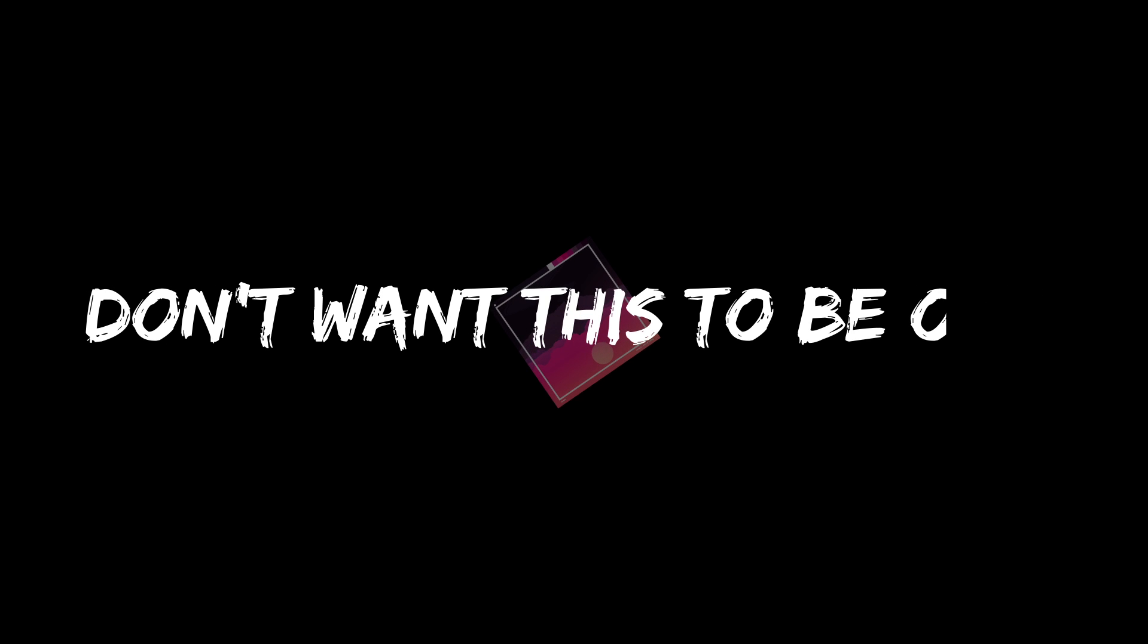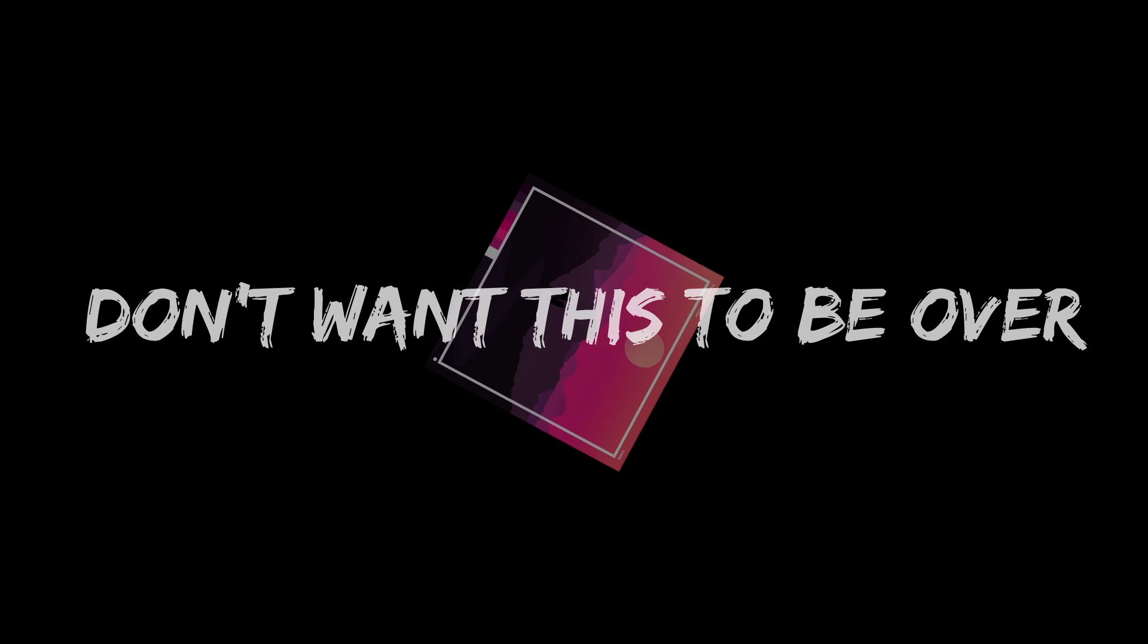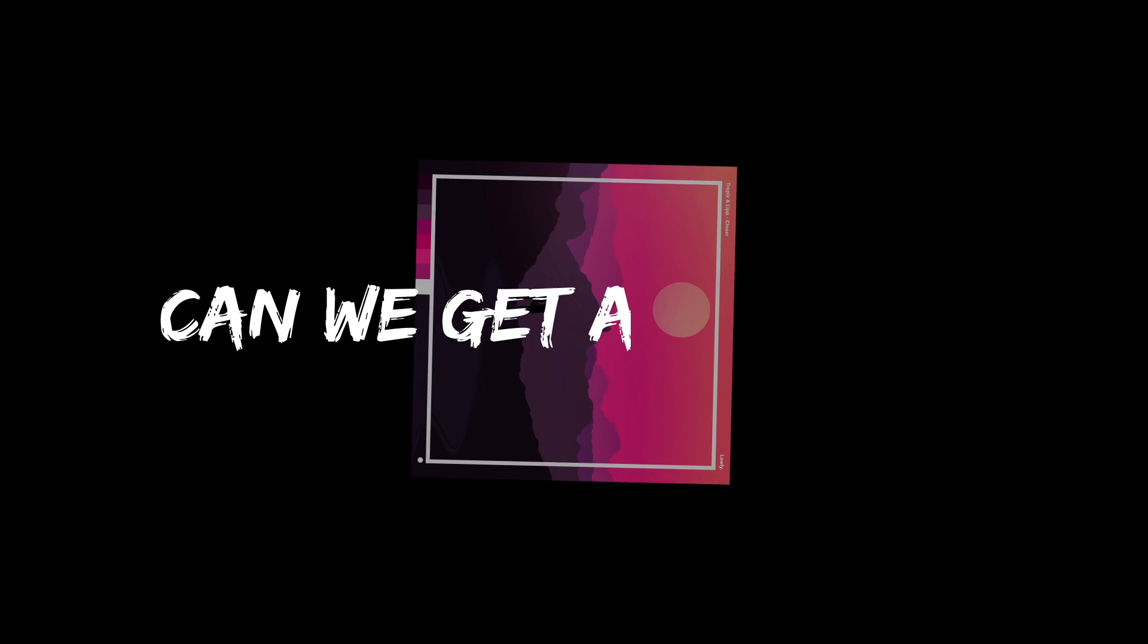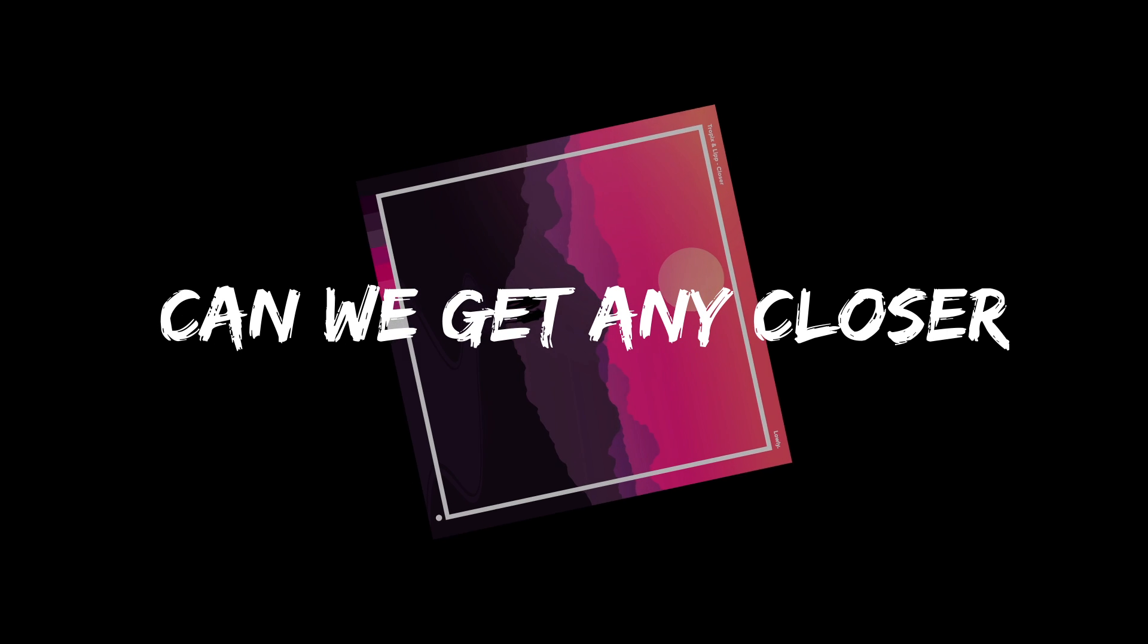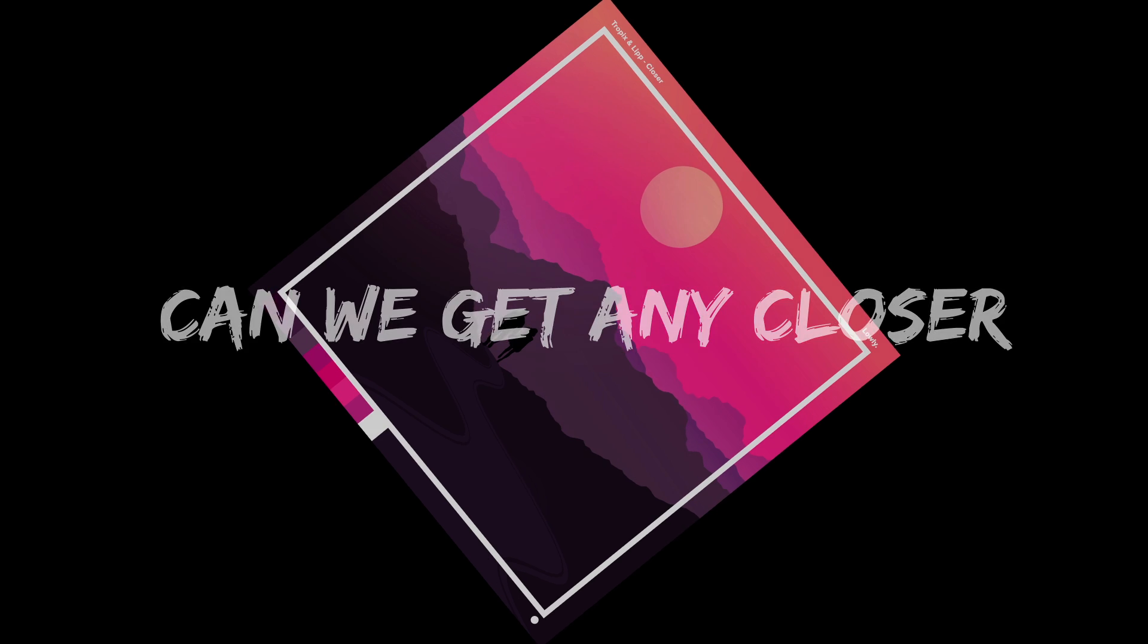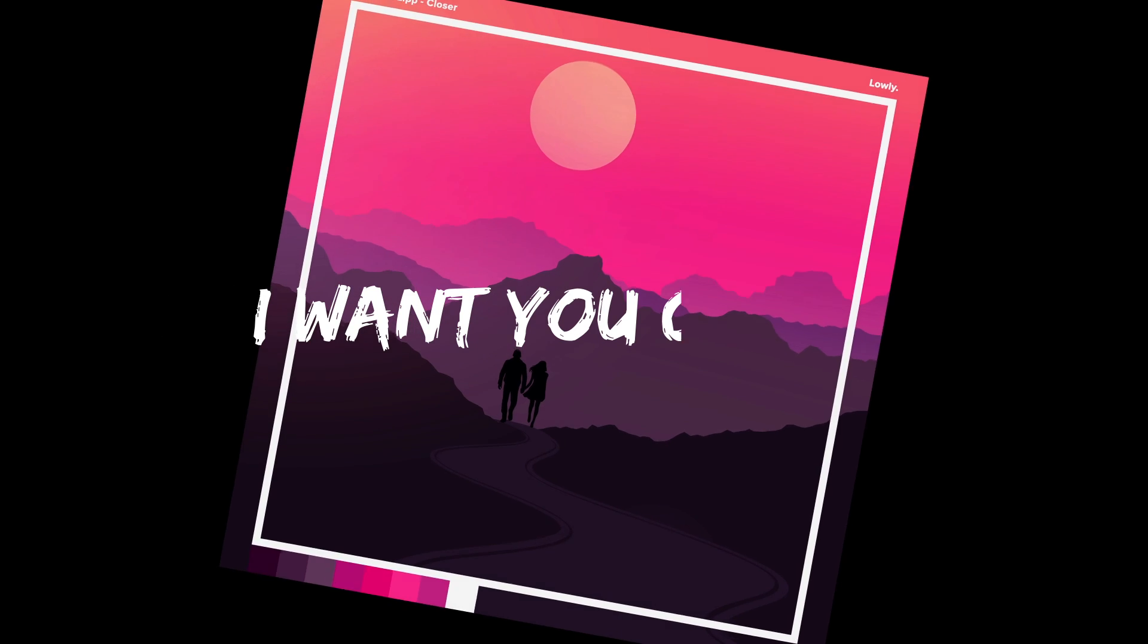I can barely see you in the dark. Won't you hold on to my eyes? Don't want this to be over. Can we get any closer? I want you closer.